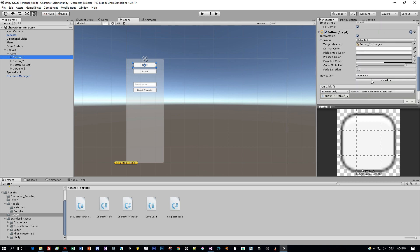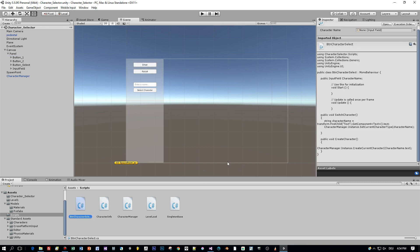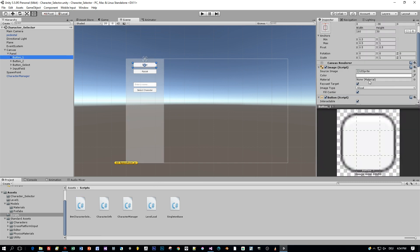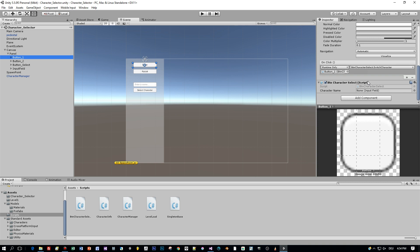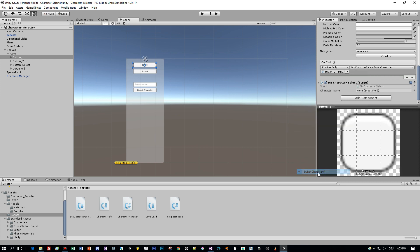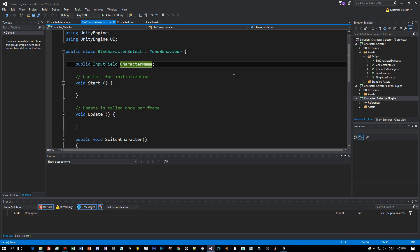The first button is for choosing the character type called Ethan. The Ethan character will be created because the text of this button is set to Ethan. I attached a script with a method called switch characters.